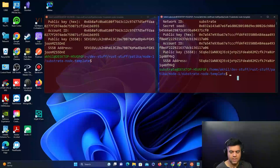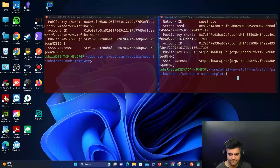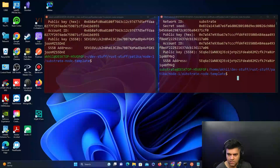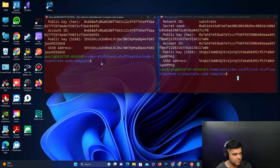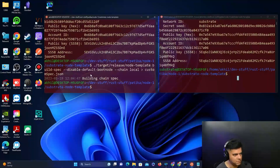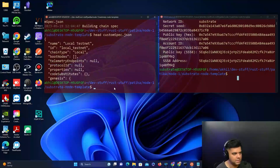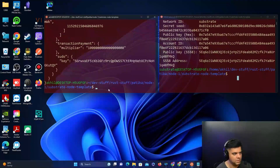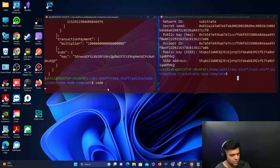Now you need to create something called the custom spec. Copy and paste the provided command - it will say 'building chain spec.' To see what it looks like, open the custom spec in a code editor.